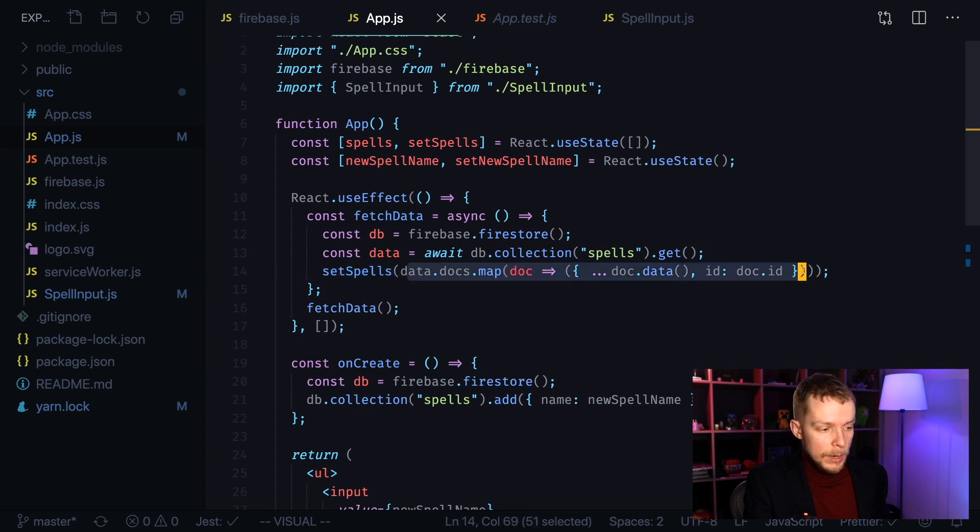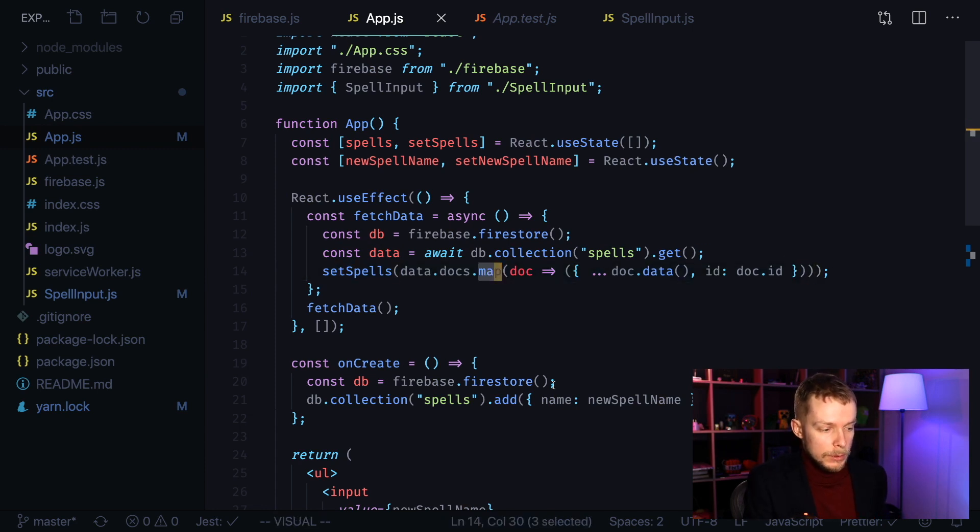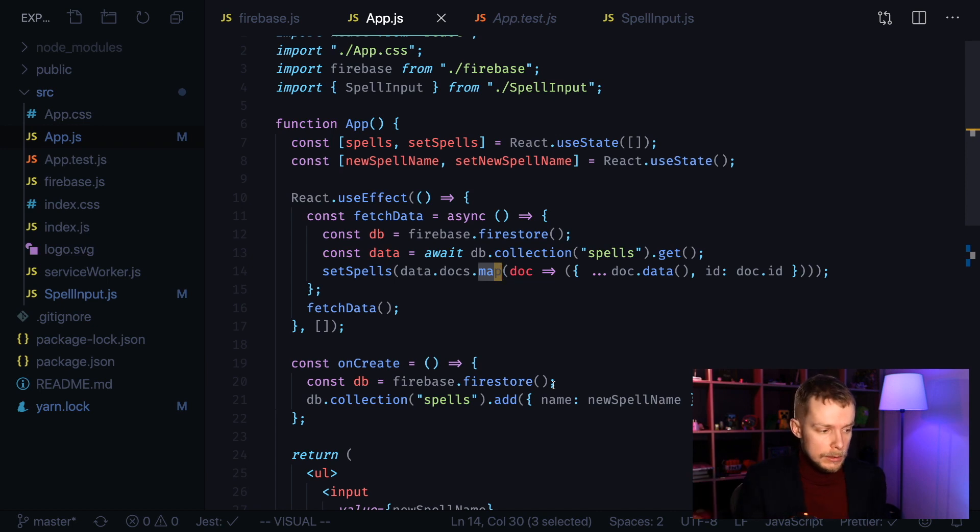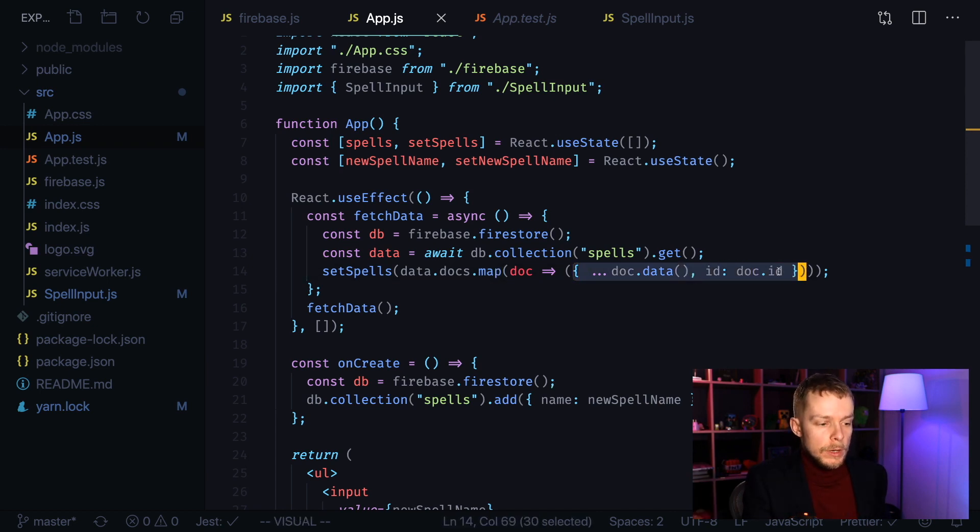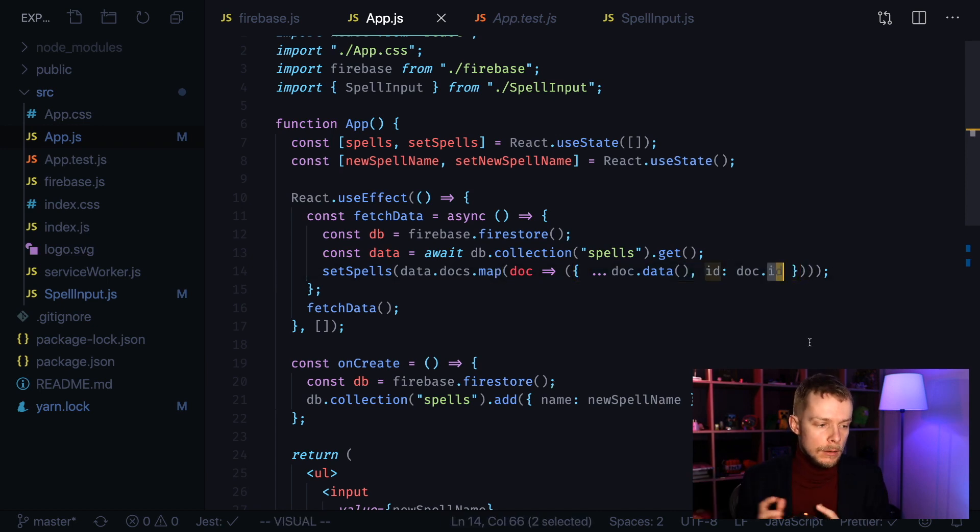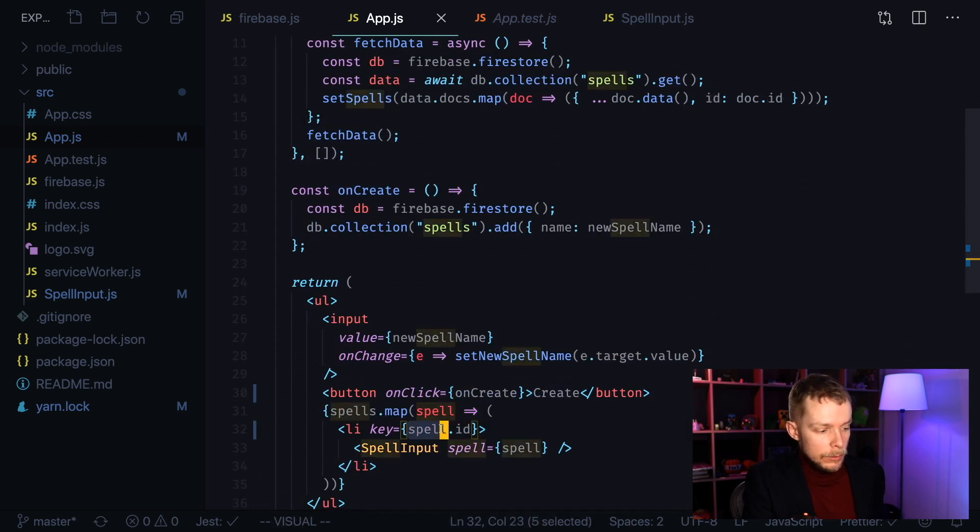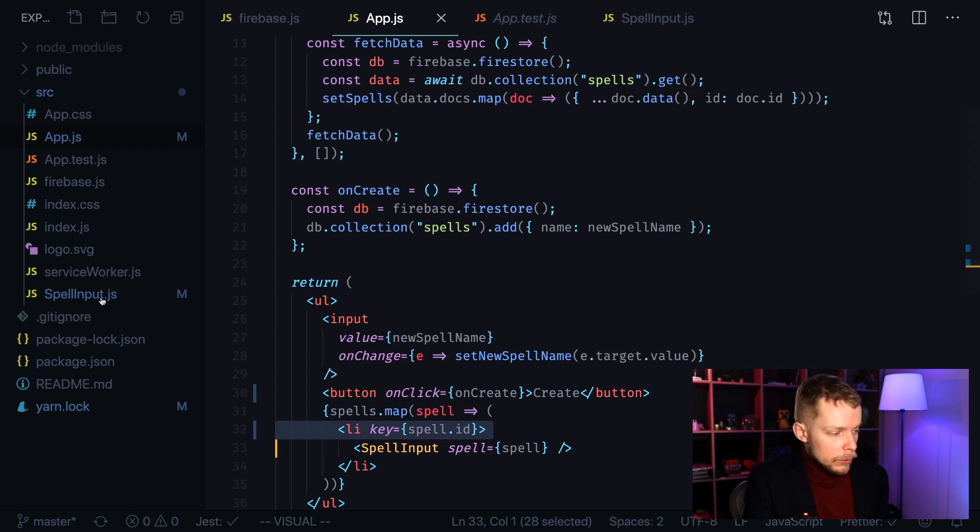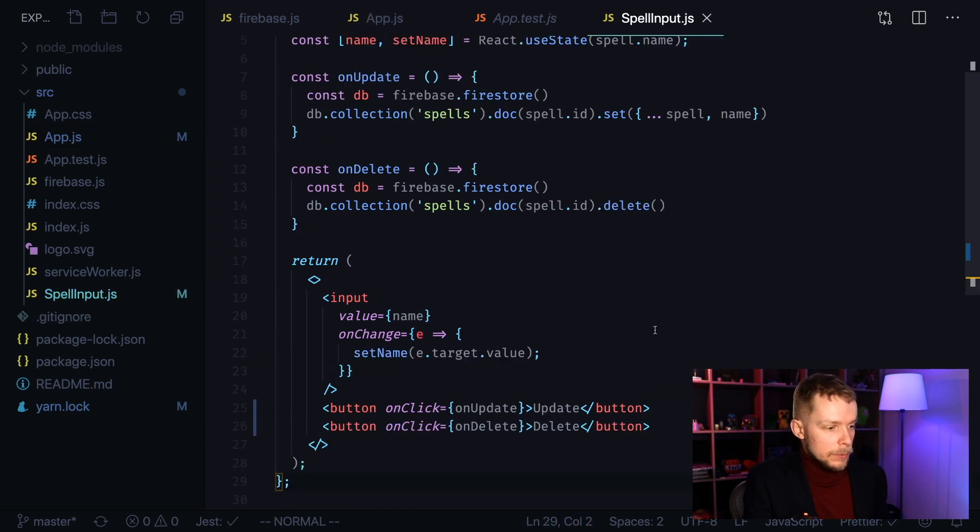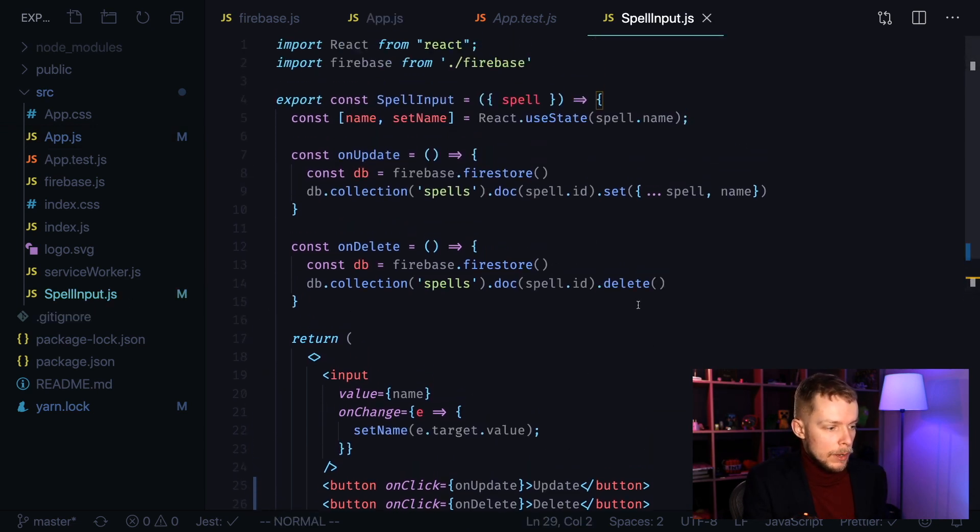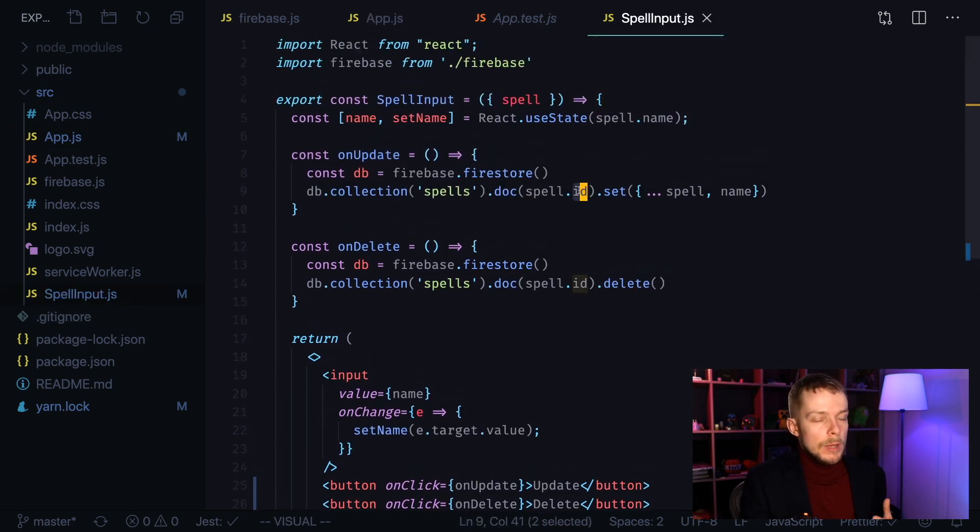We make a bunch of changes to this data by mapping through all the documents contained in our document list. And what we do here is we append document ID to the document data. It will be needed to specify unique keys for our elements. And also we're going to use it inside of spell input because we will need spell IDs to be able to update them.